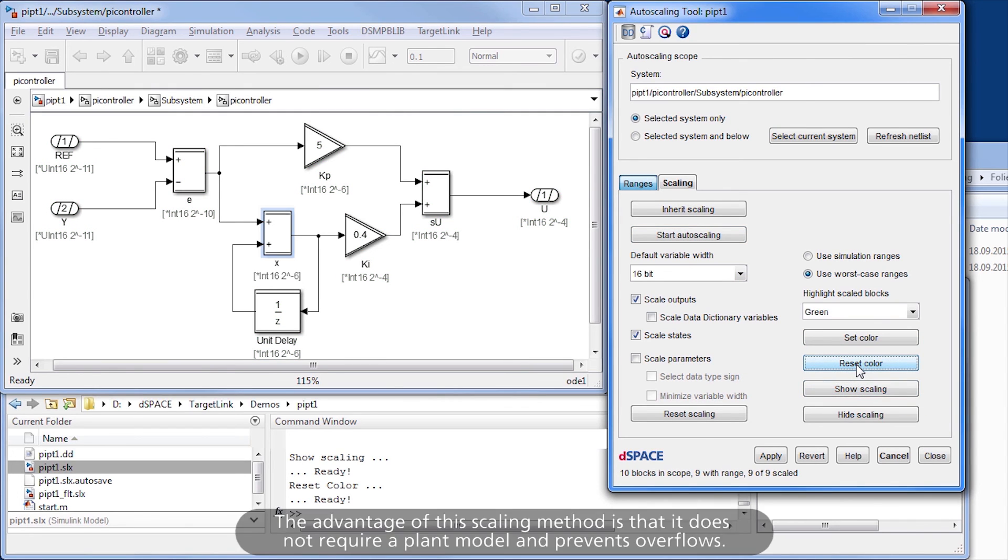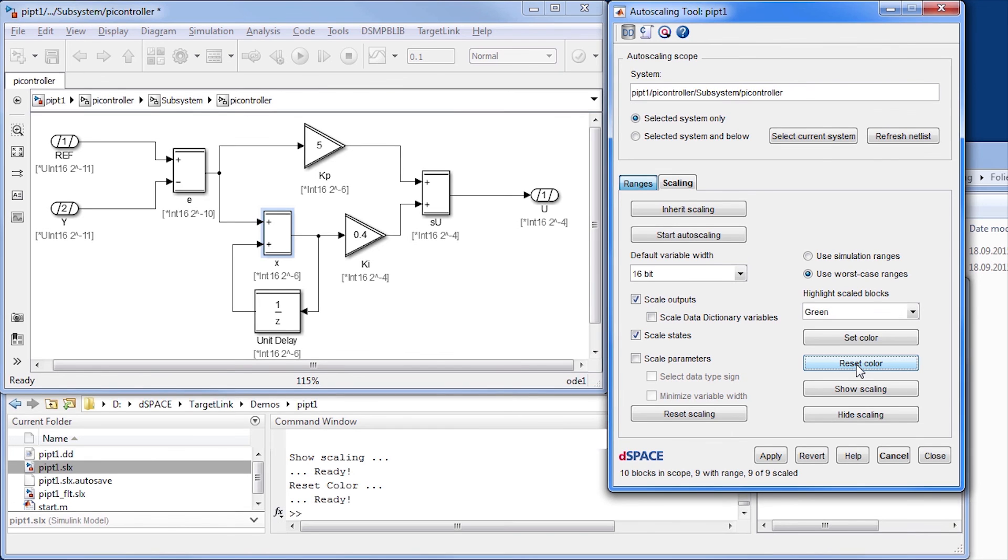The advantage of this scaling method is that it does not require a plant model and prevents overflows.